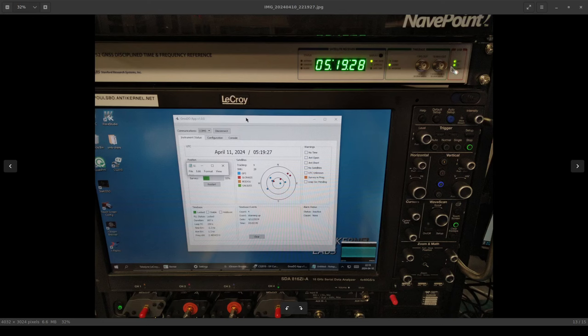And then on the far right side there's a couple more indicators for TX and RX of the serial port if you're doing any sort of PC controls. You can see right now on the LaCroix scope right below it I've got the management application open so we're tracking a couple of satellites, we've got the date and time, current statuses, survey in progress at 32 percent.